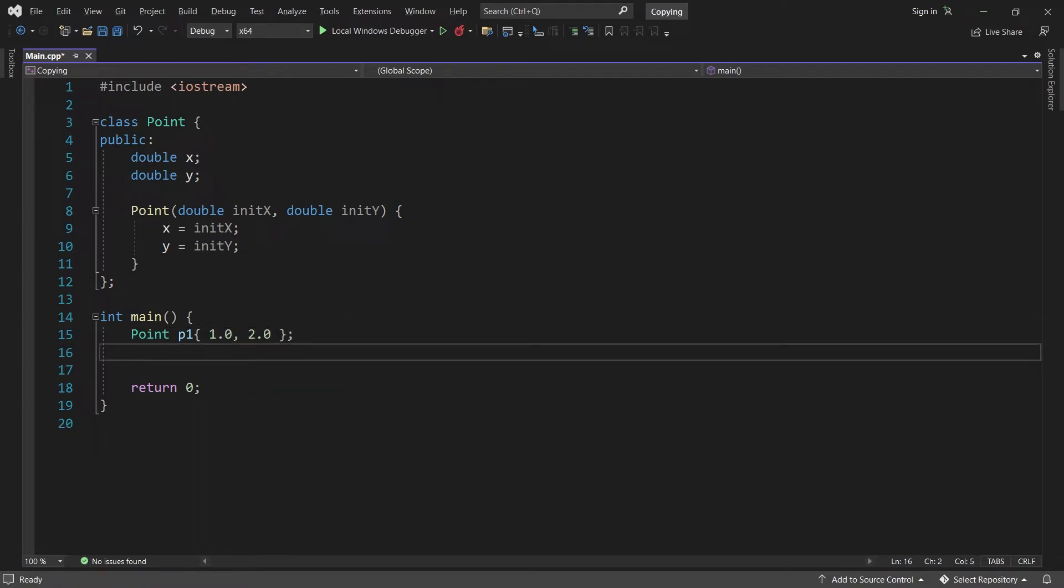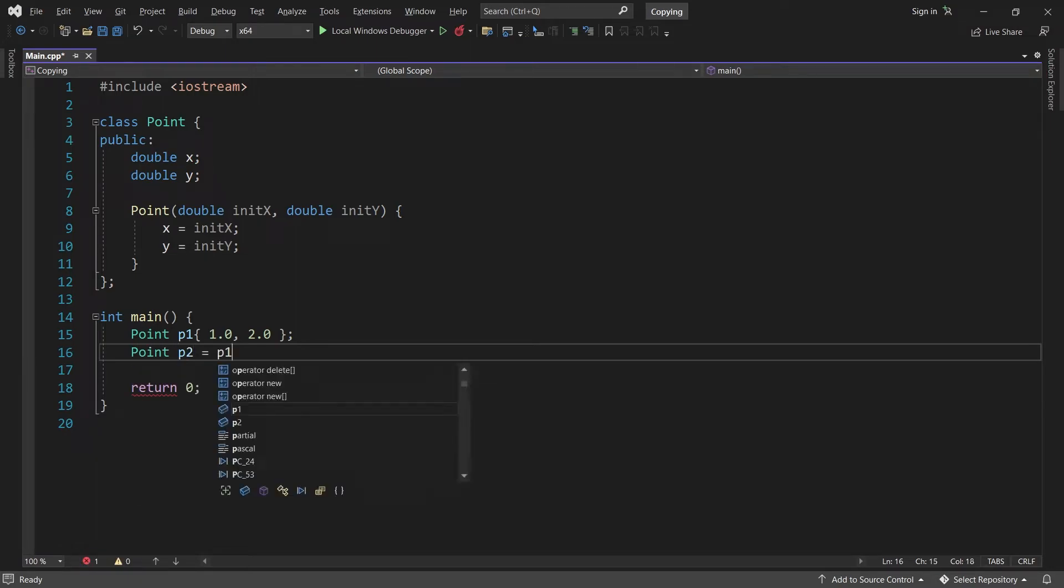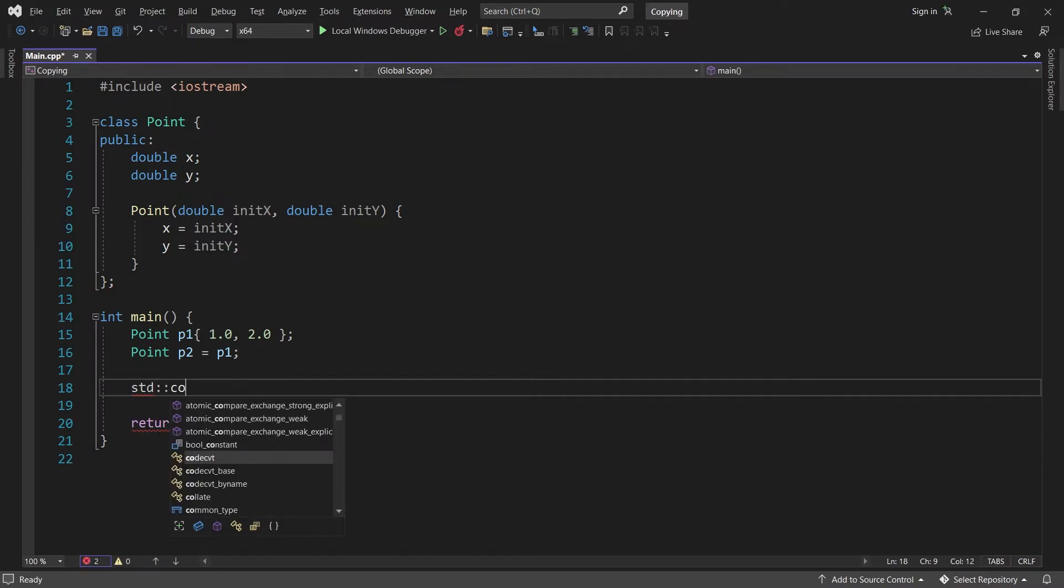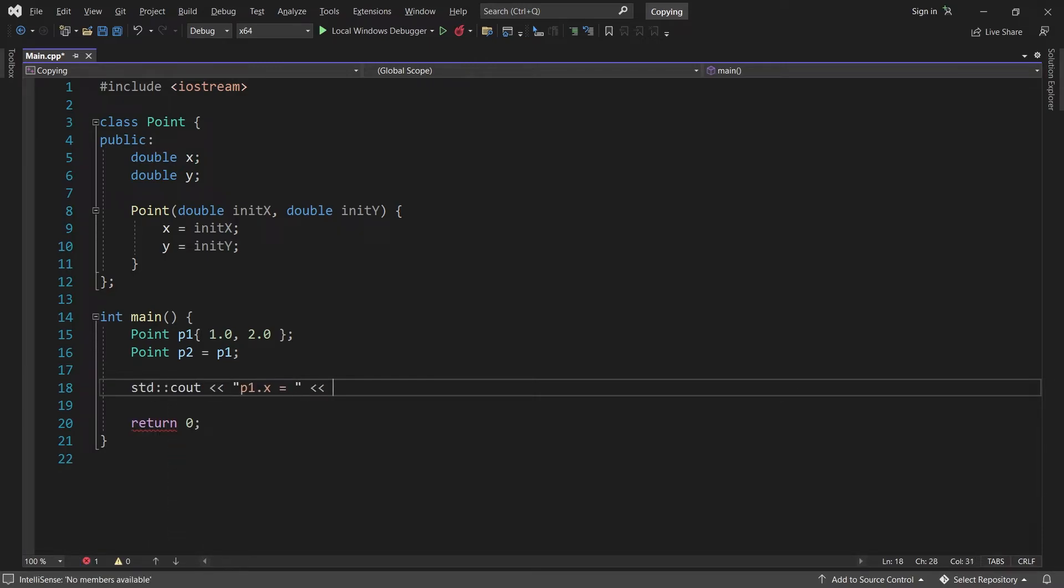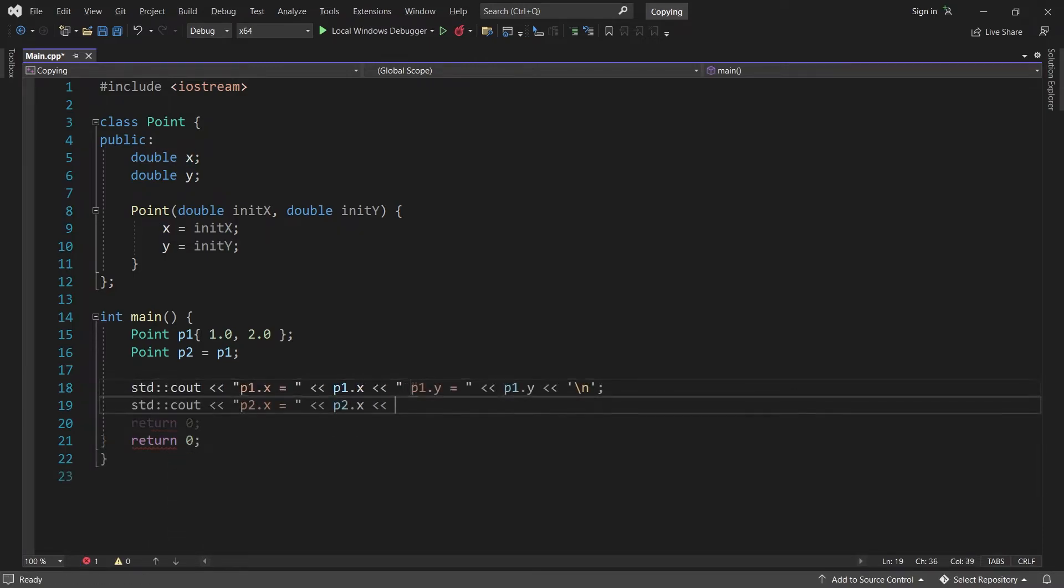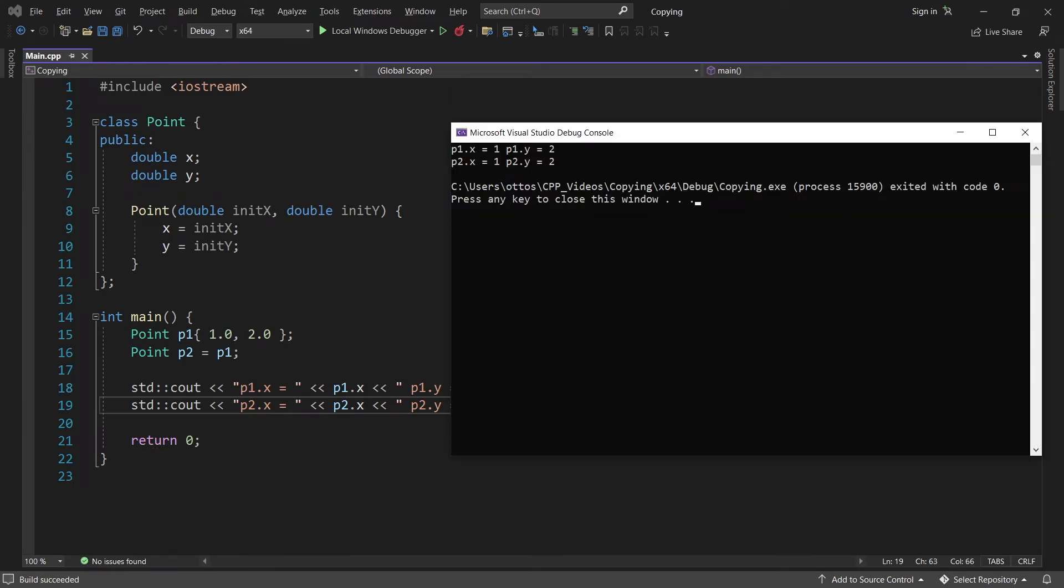Next, we can create another point variable, p2, and set it equal to p1. If we print the x and y-coordinate for both points, we see that both have x value 1 and y value 2. No surprise here.